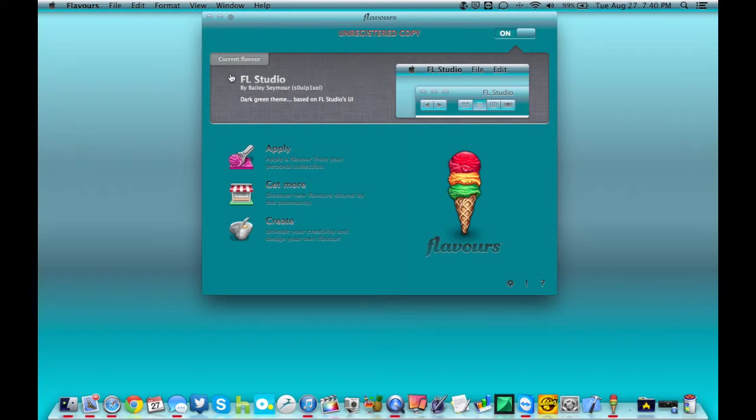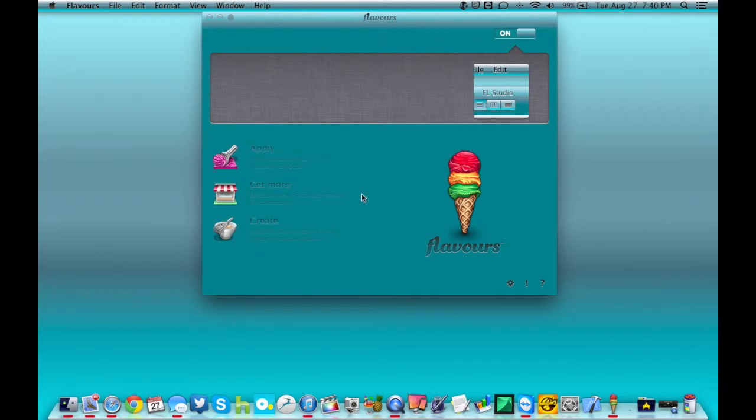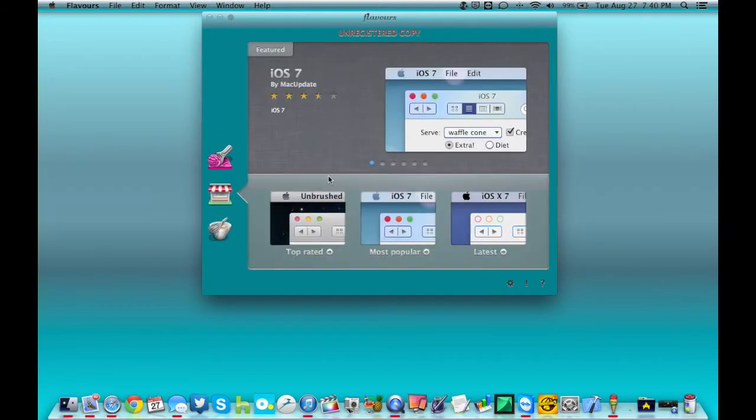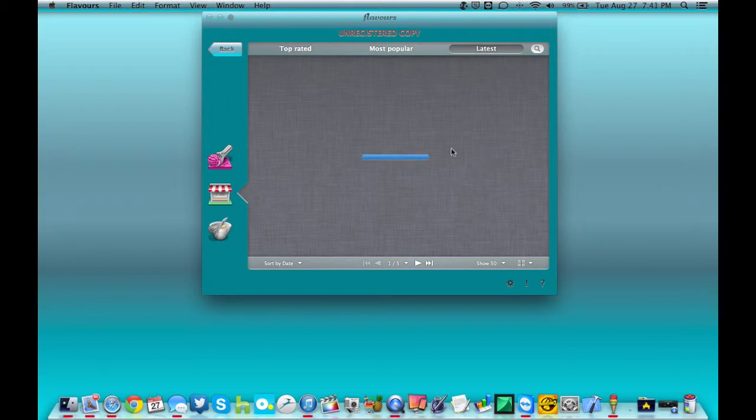So that's FL Studio. As you can see, I have the FL Studio one applied right now. Just to give it a try, take a look at it. I'm going to run this evaluation here for another couple of days before I decide whether or not I'm going to buy it.